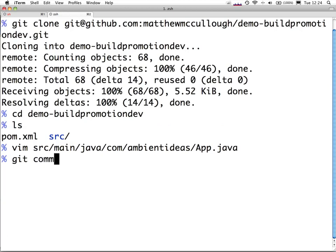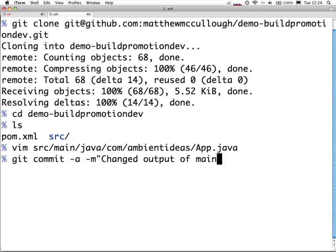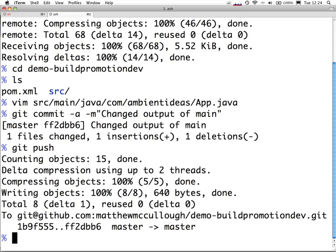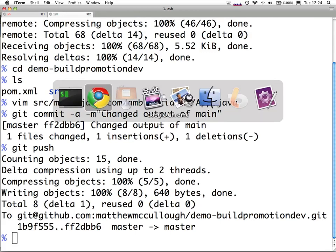We'll git commit it. And last, we'll push this code up to GitHub. That's to the dev repo, just to remind you again.